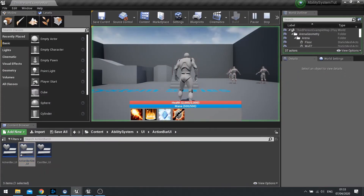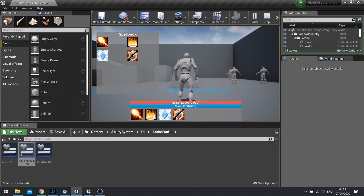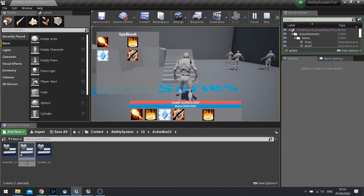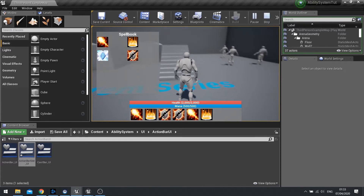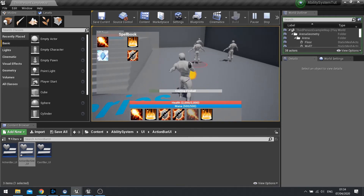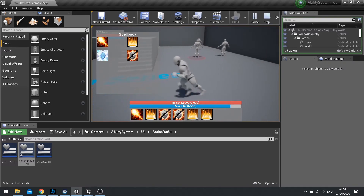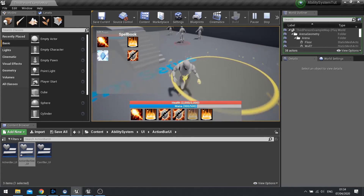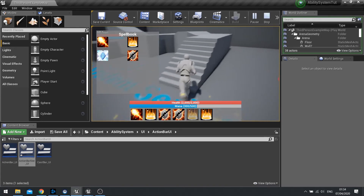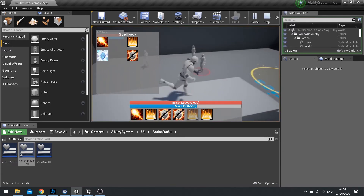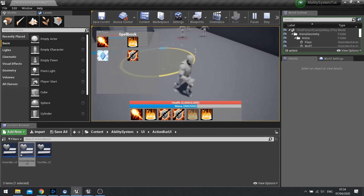Now if we go into the game and push play — go into the spell book, drag an ability out and drop it on top of an ability slot. We can also override ones that were previously there. To show it's working, I can cast my fireball by clicking the button, and if I change it now to the AOE, the AOE will work. And there you have drag and drop functionality.